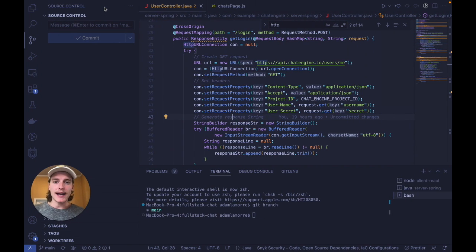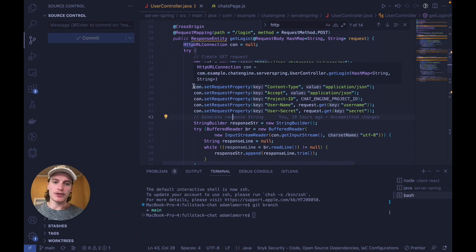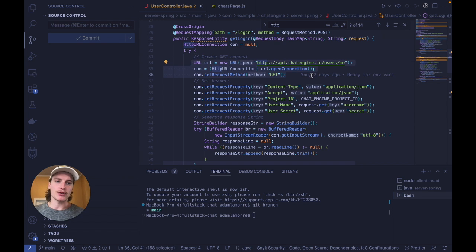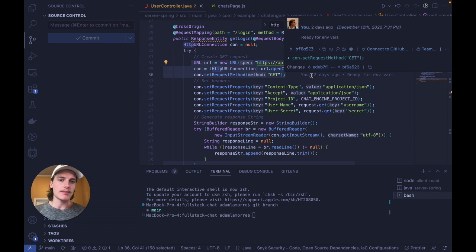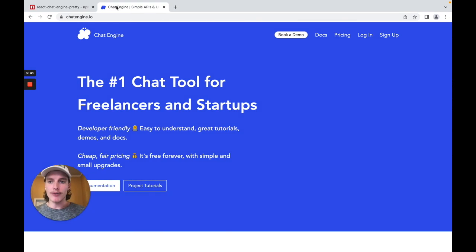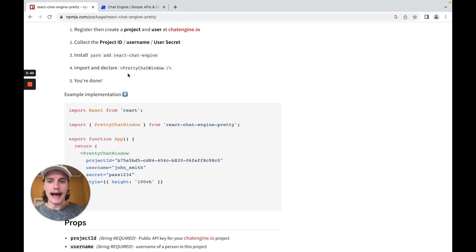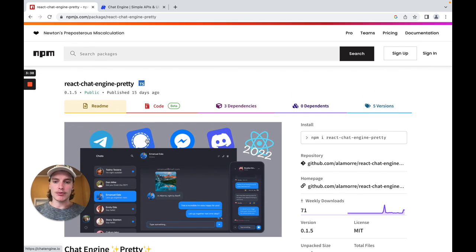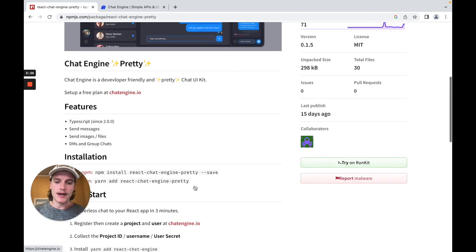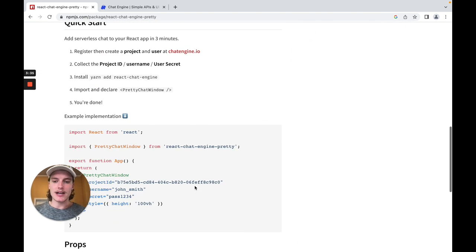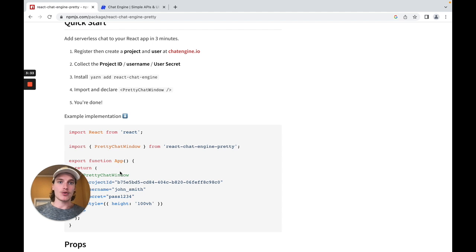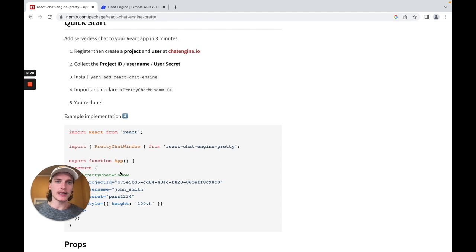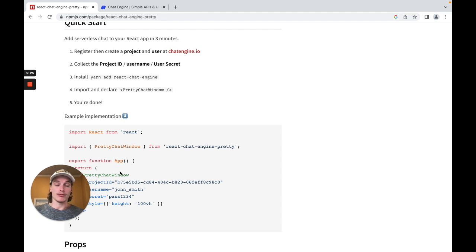And on the back end, we're going to use some Spring API calls to add our users to this chat API. And then on the front end in React, we're going to install one of their pre-built NPM components and instantiate it on the front end. And we're done. So this is how we're going to be able to set up a project so quickly. And without any further ado, let's get started.